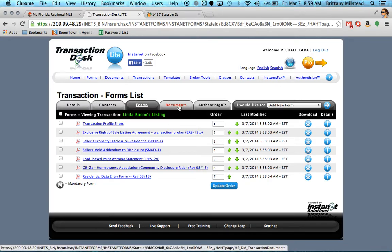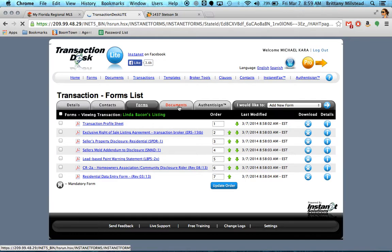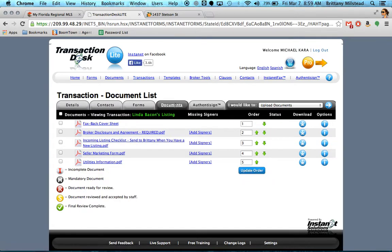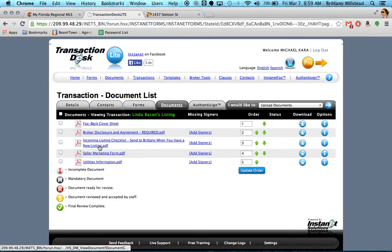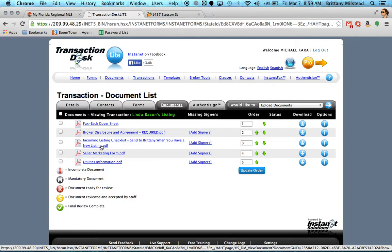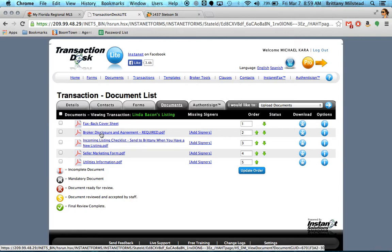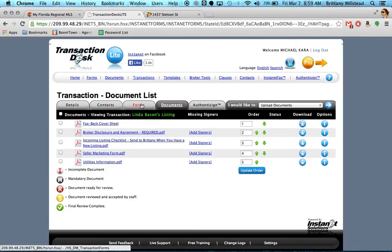As far as office forms are concerned, like the brokerage agreement and things of that nature, they're going to be in the documents tab. The listing checklist that you send to me when you get a new listing, everything like that is here under the documents tab.